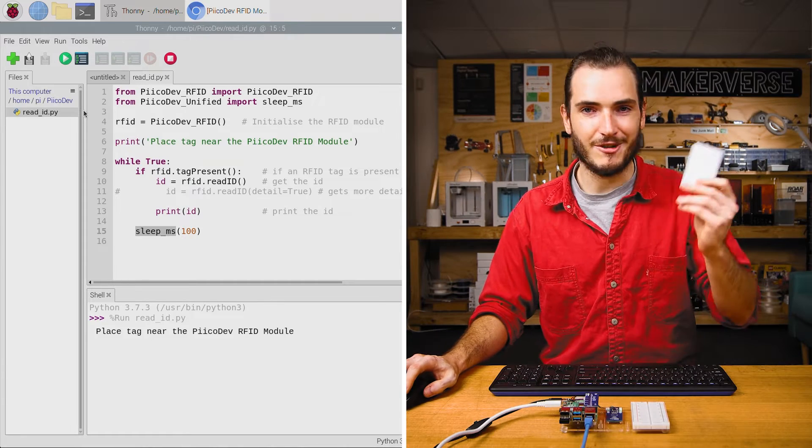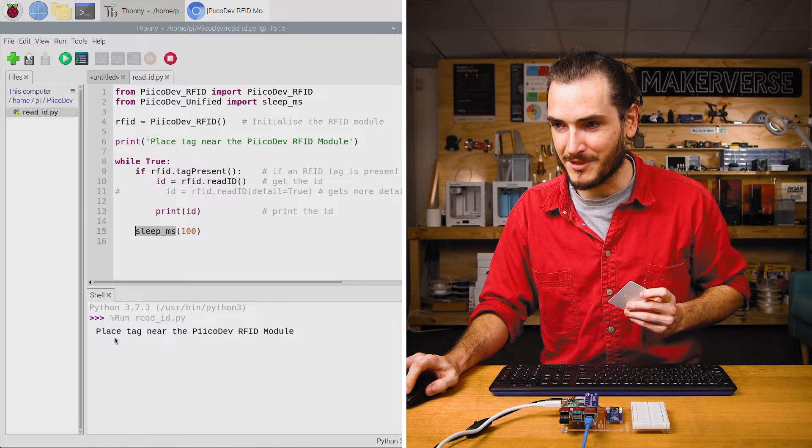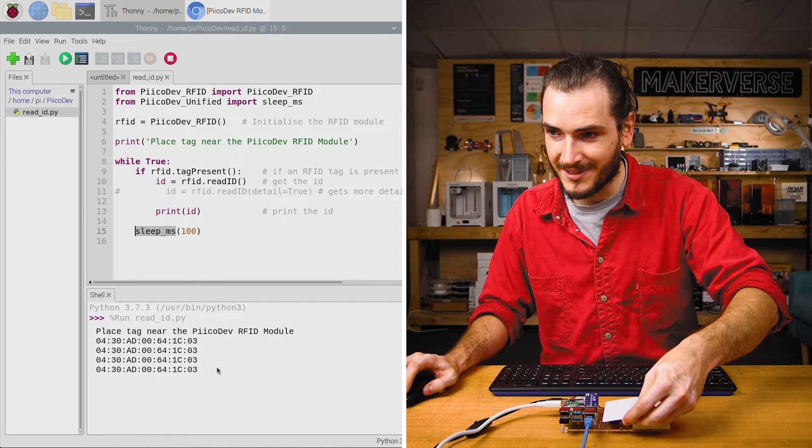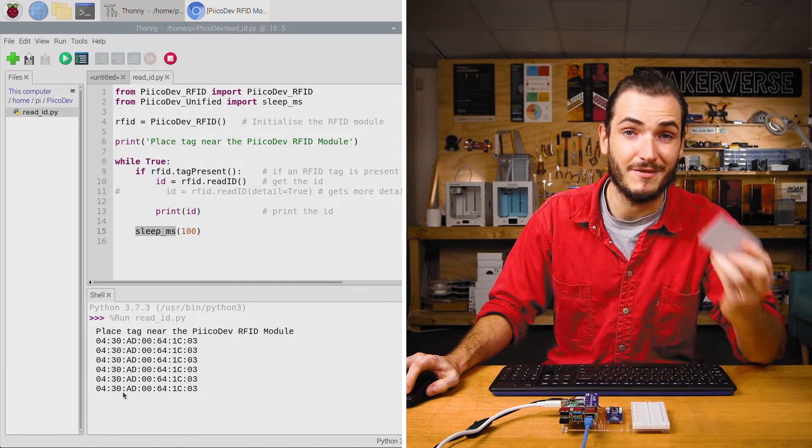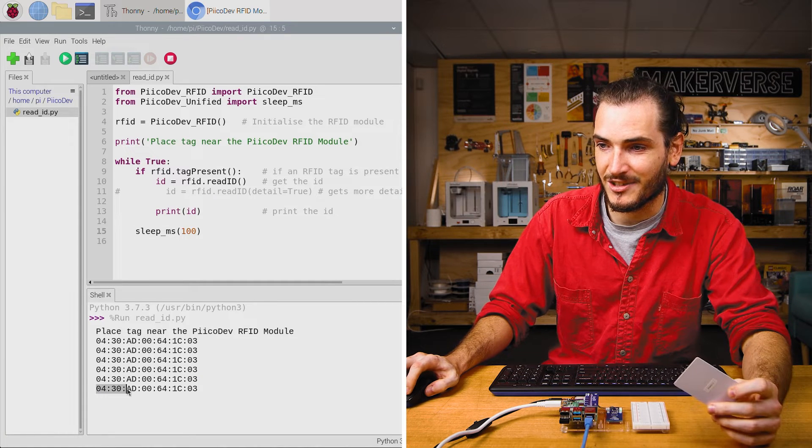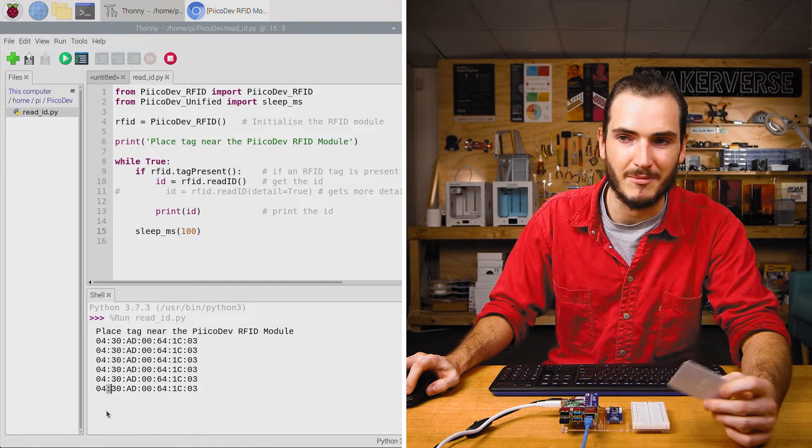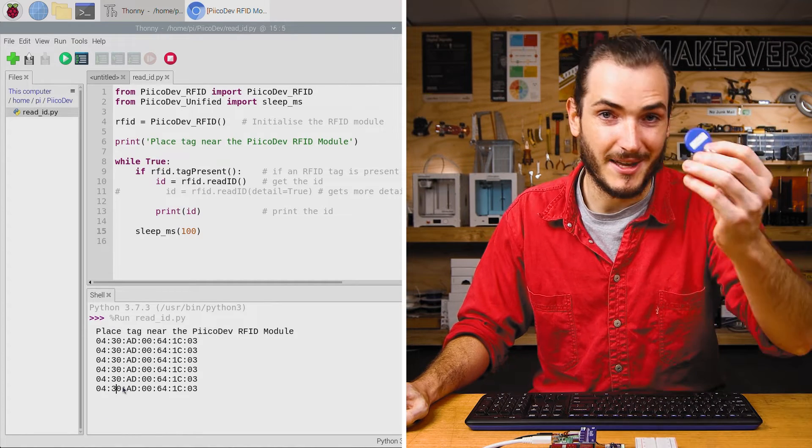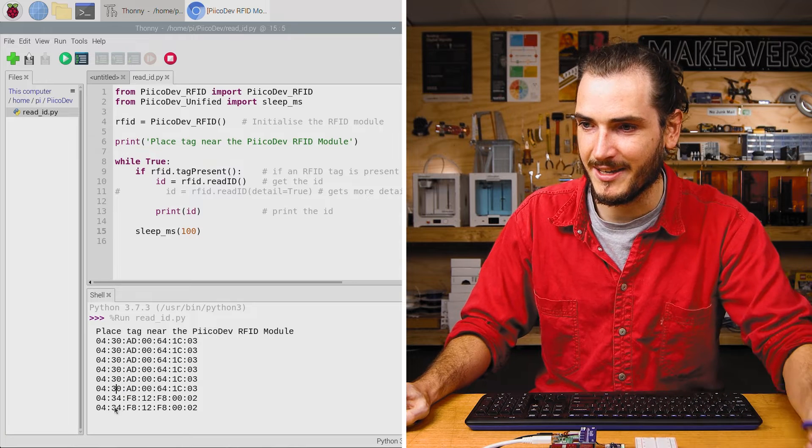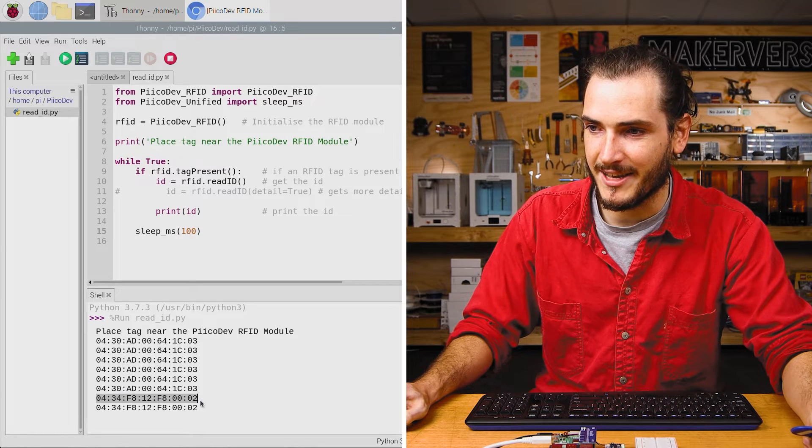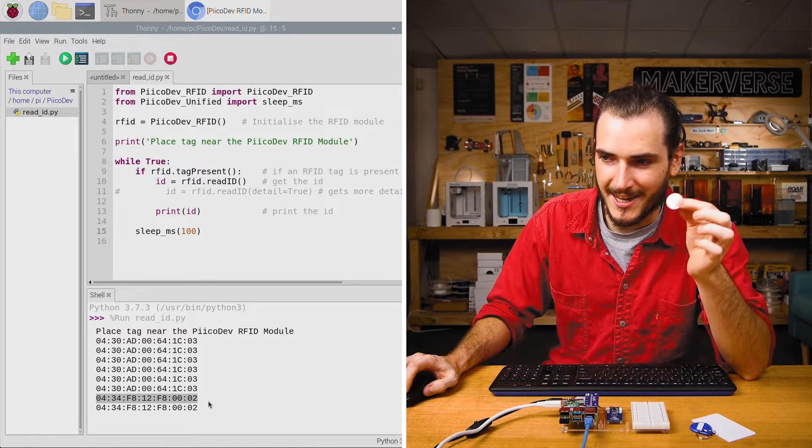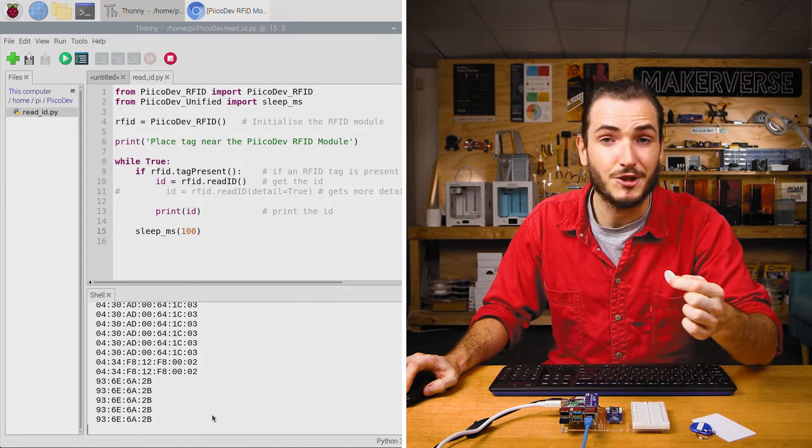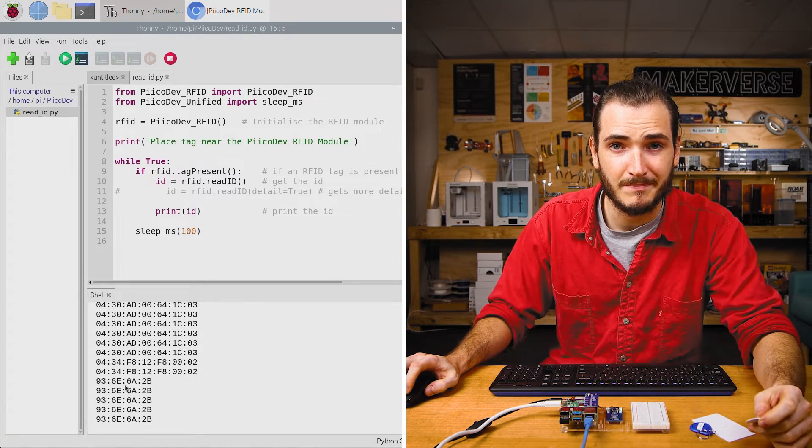Run your program and grab a tag. We're prompted to place a tag near the module. If I bring that in close, we can see a printout of this tag's ID. It's this string of letters and numbers. Each pair here is separated by a colon. If I try with another tag, we can see that's a separate unique ID. If I try with a Classic tag, it's interesting to note that the ID is a shorter string, but it still works.